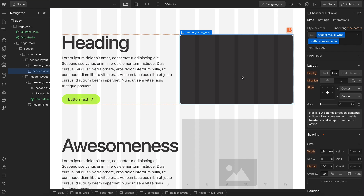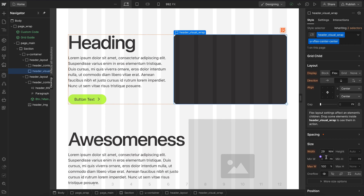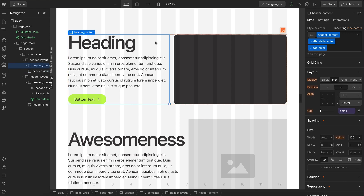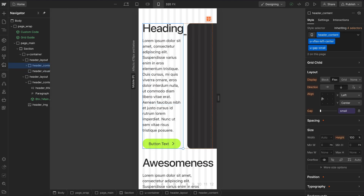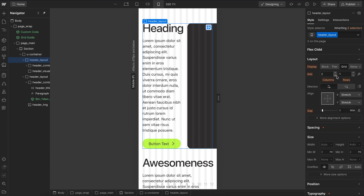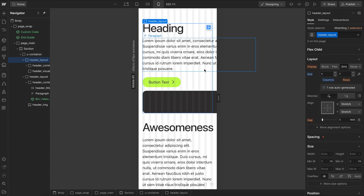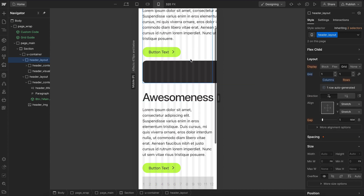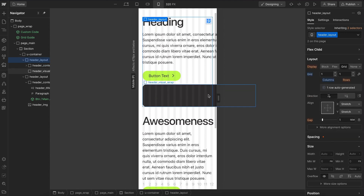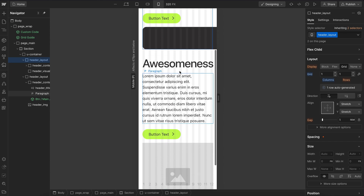If any elements inside our columns have a size applied, even if they have a max width, that column is going to expand with the size of the element and force the other column to shrink. That's especially an issue on mobile — if we reduce our column count and any element inside overflows, it forces all of the elements to overflow.